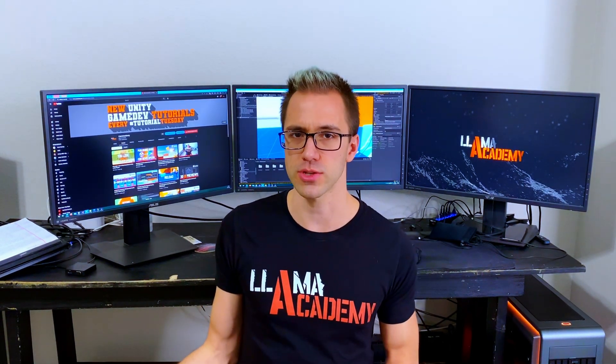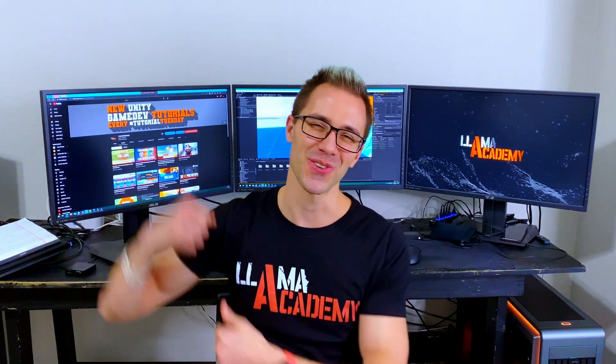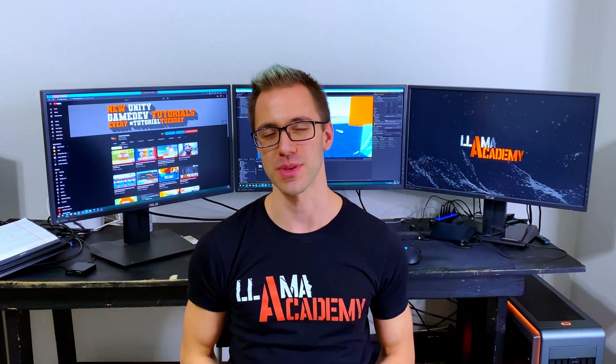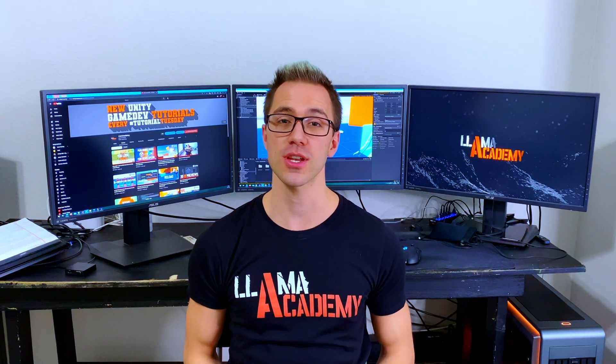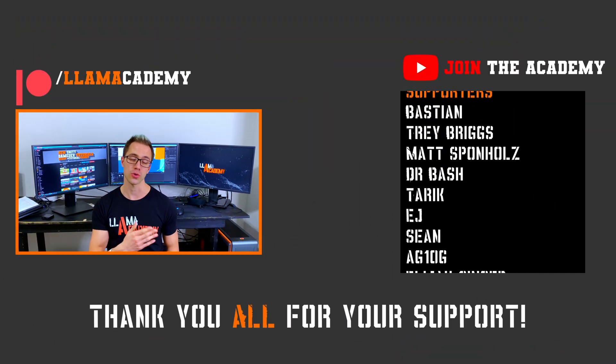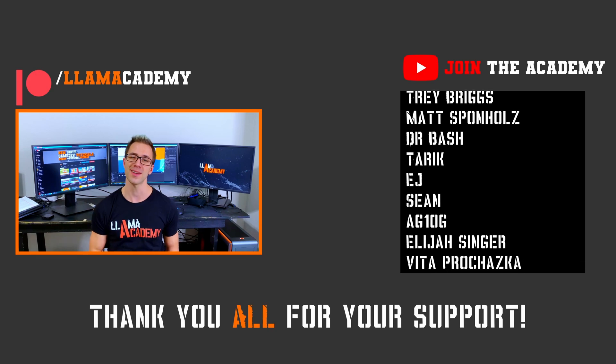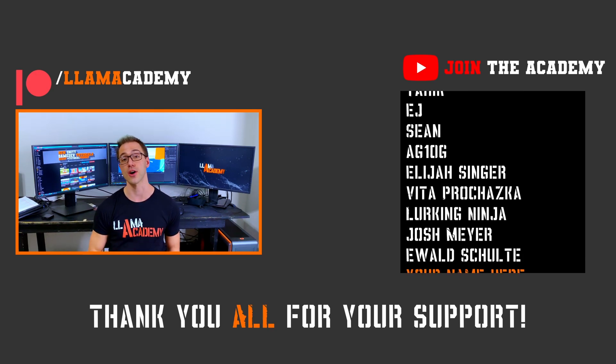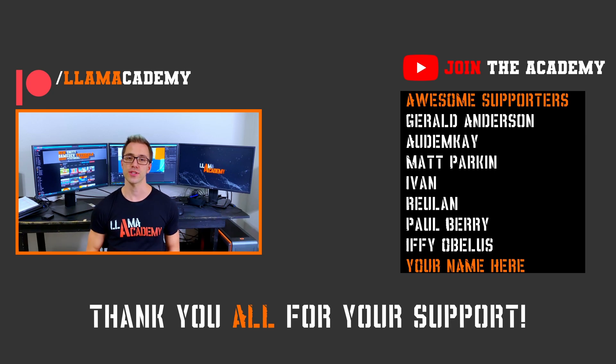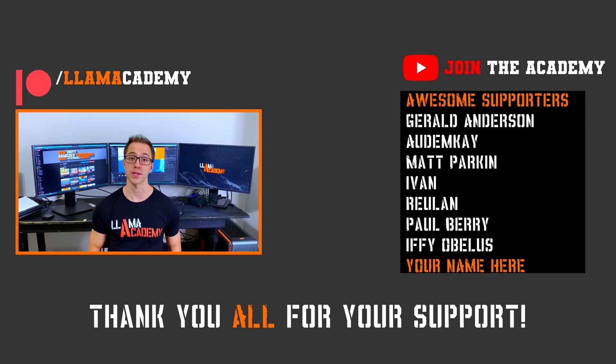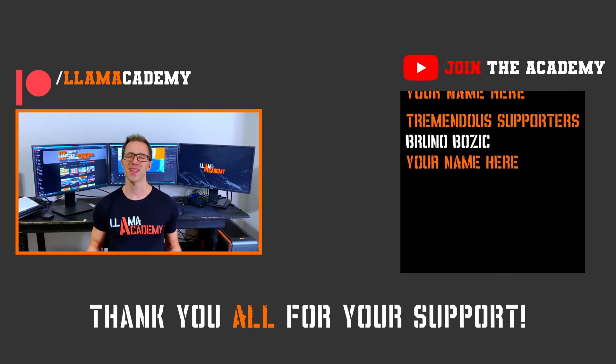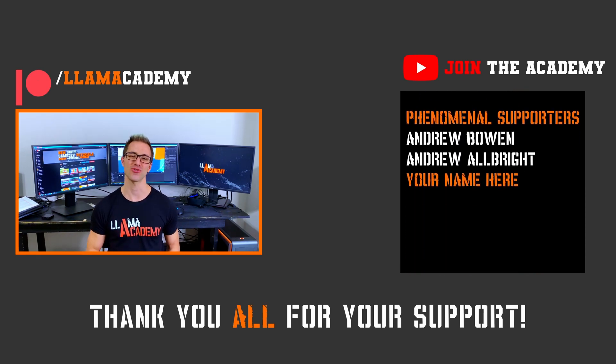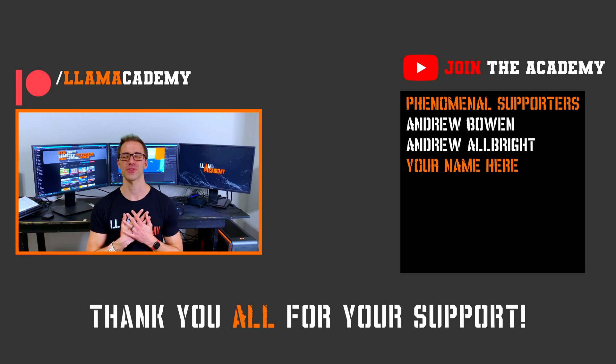If you want to check that out and you haven't subscribed yet, make sure you've liked and subscribed to help the channel grow, reach more people, and add value to more people. There's new videos posted every Tutorial Tuesday. If you want to support this channel you can go to patreon.com/llamaacademy or just click the join button right here on YouTube. You can get your name up here on the screen. You get a voice shout out starting with the awesome tier. Speaking of those awesome supporters, there's Gerald Anderson, Autumn K, Matt Parkin, Ivan Rulin, Paul Berry, and Iffy Obelis at the tremendous tier. There's Bruno Bozich at the phenomenal tier. There's Andrew Bowen and Andrew Albright. Thank you all for your support. I'm incredibly grateful.